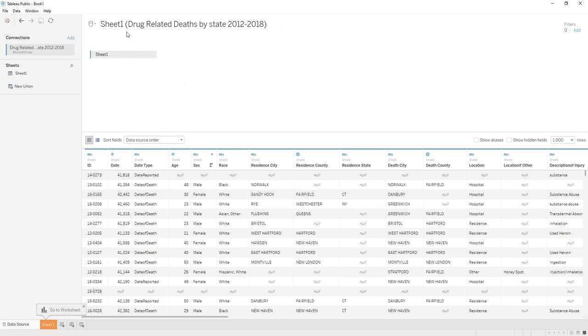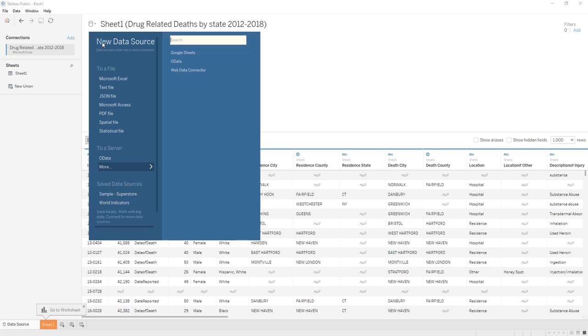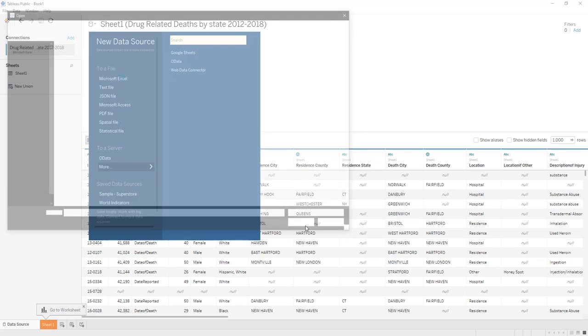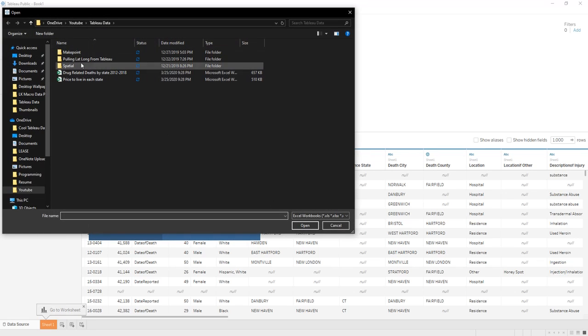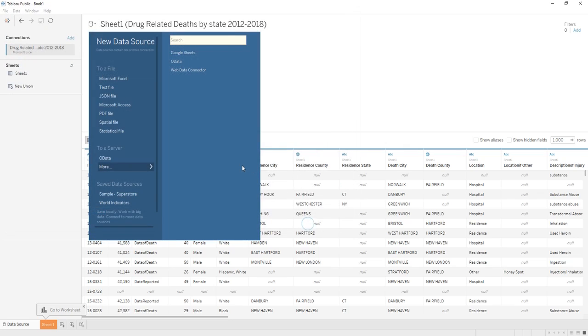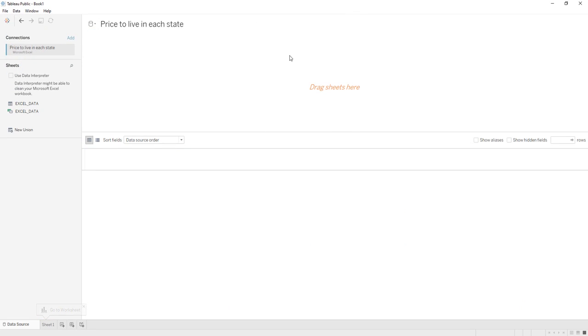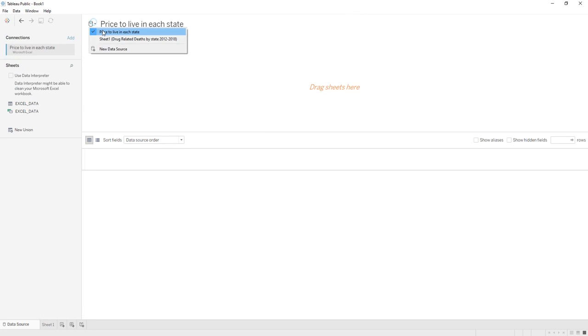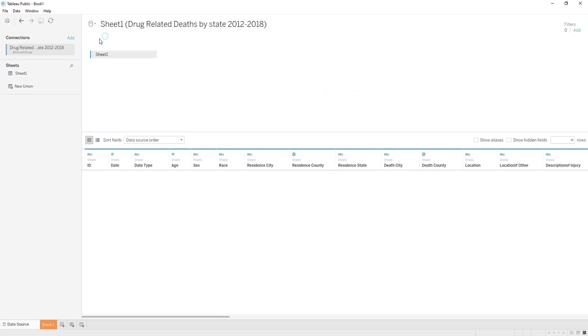relational to this one. We're going to click on here and click new data source, and we're going to connect another Excel file. Now we have two different data sources that are not related